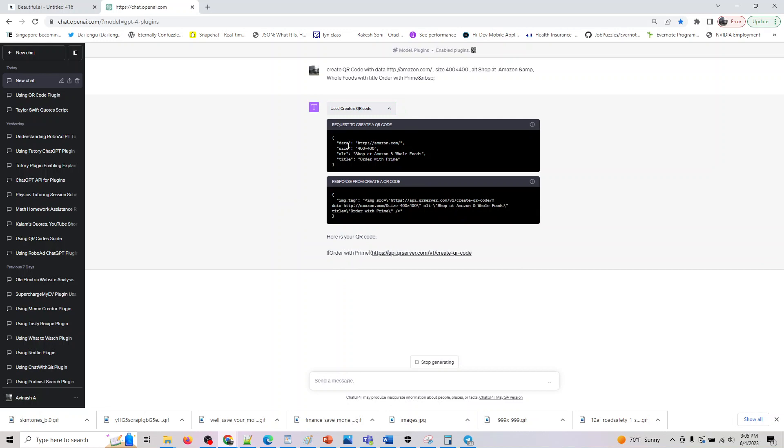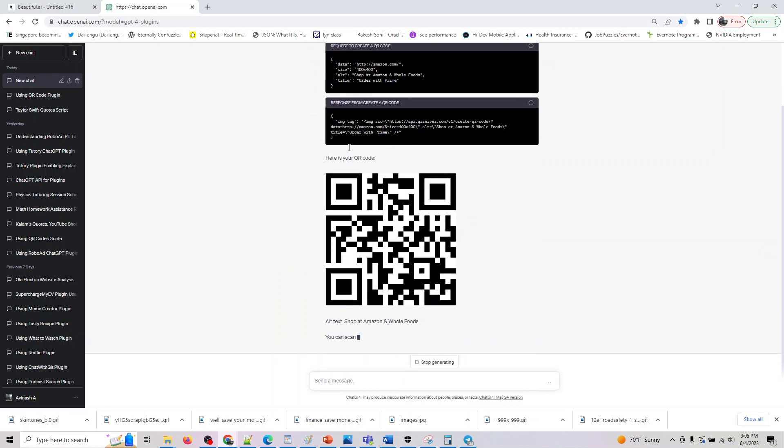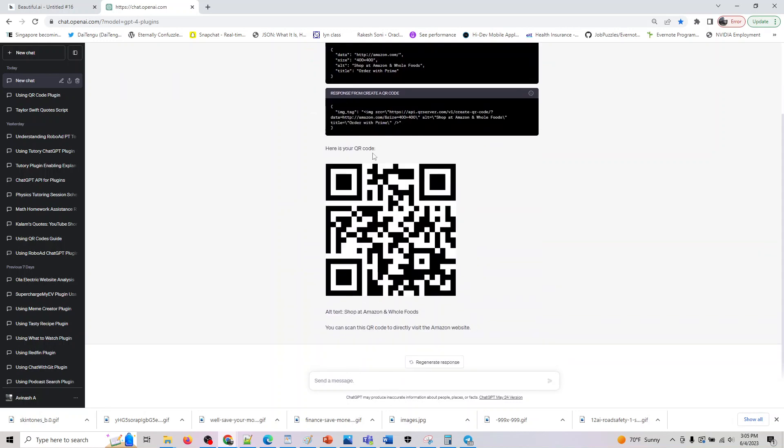So you know, data, size, alt, and title, that's what this parameter exists, and similarly, yeah, here's our QR code. This is the alt text and you can scan it here.